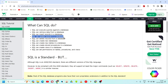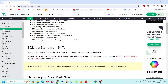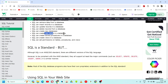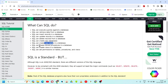SQL can update records in a database — those records which are already present can be updated using SQL. SQL can also delete records from the database. SQL can create a new database, create new tables in a database, create stored procedures, and create views.